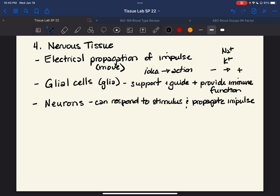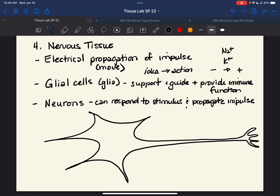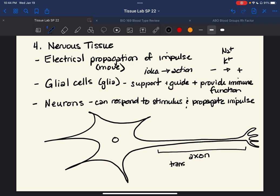Neurons look a little — maybe a lot — different from the regular cell you're used to seeing. At some point you can see that a neuron has an extra length that most other cells really don't have. This is not cilia or microvilli or anything like that. This thing you may have heard of is called an axon, and this is pretty much how the electrical impulse travels. The axon transmits the electrical impulse.